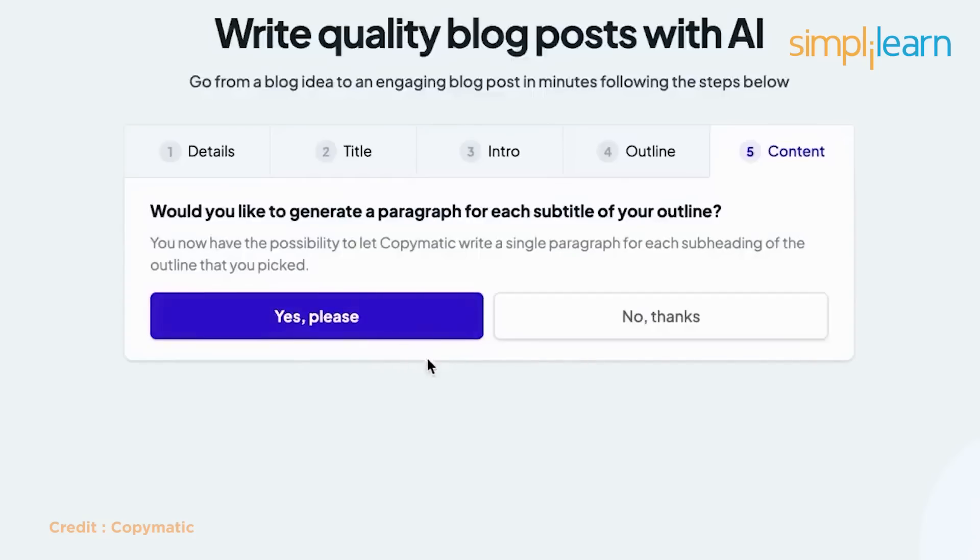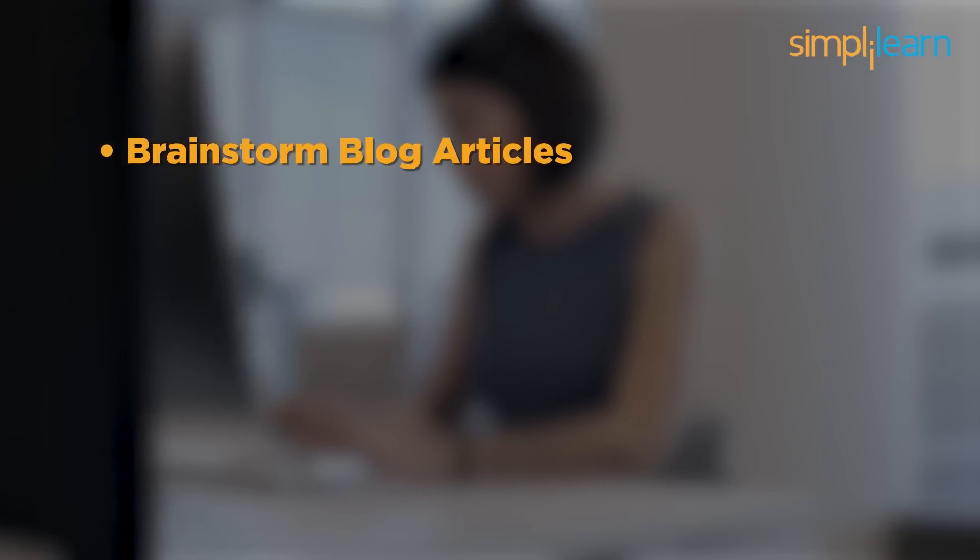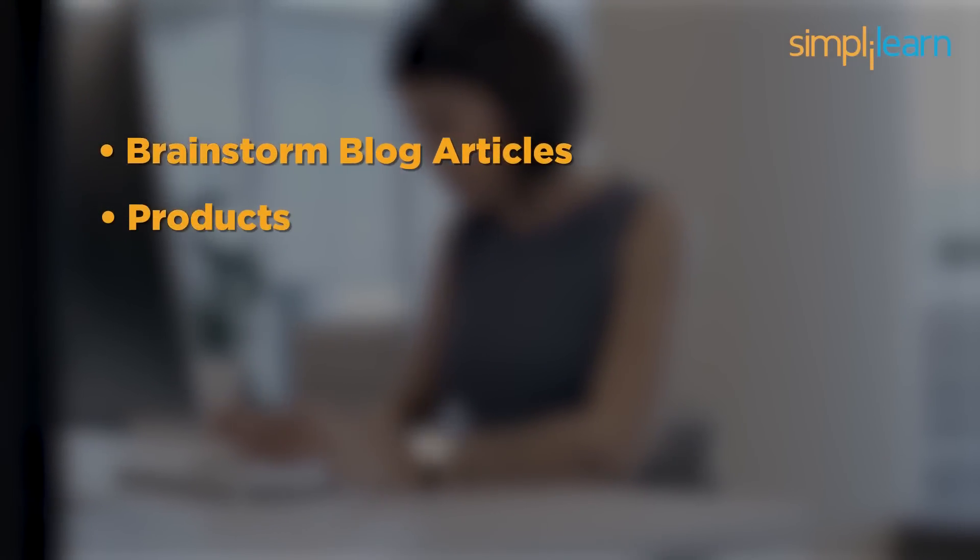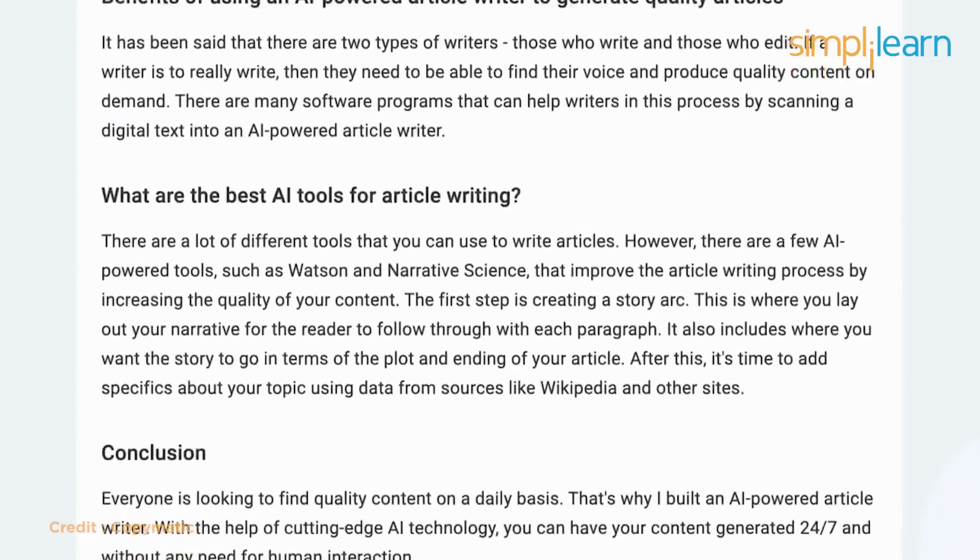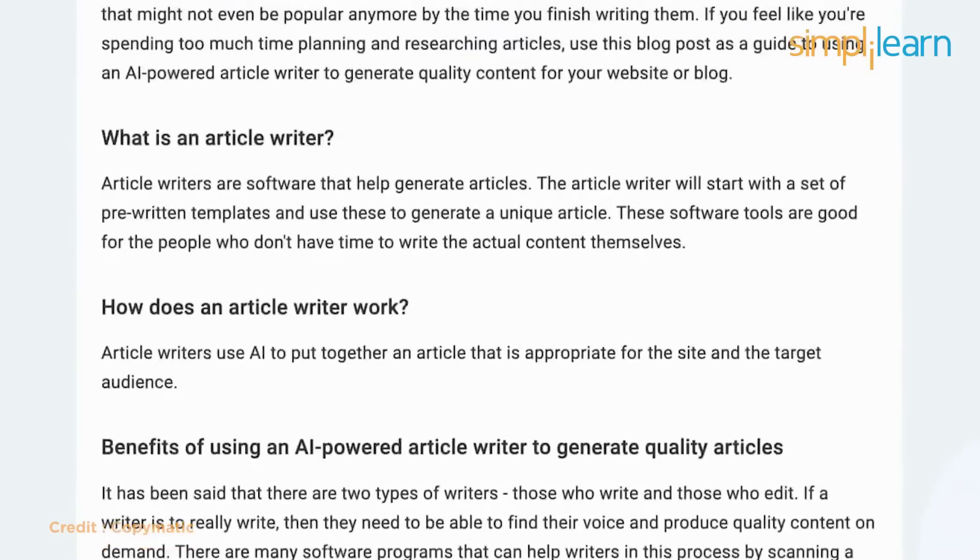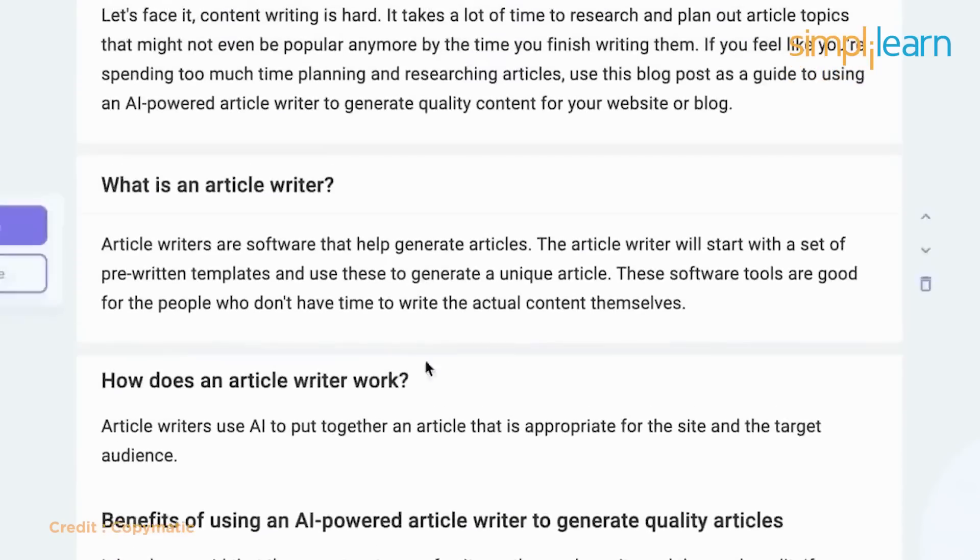Aside from copy, copymatic can help you brainstorm blog articles, products, and product name ideas. Execute the appropriate design from your copymatic workspace.